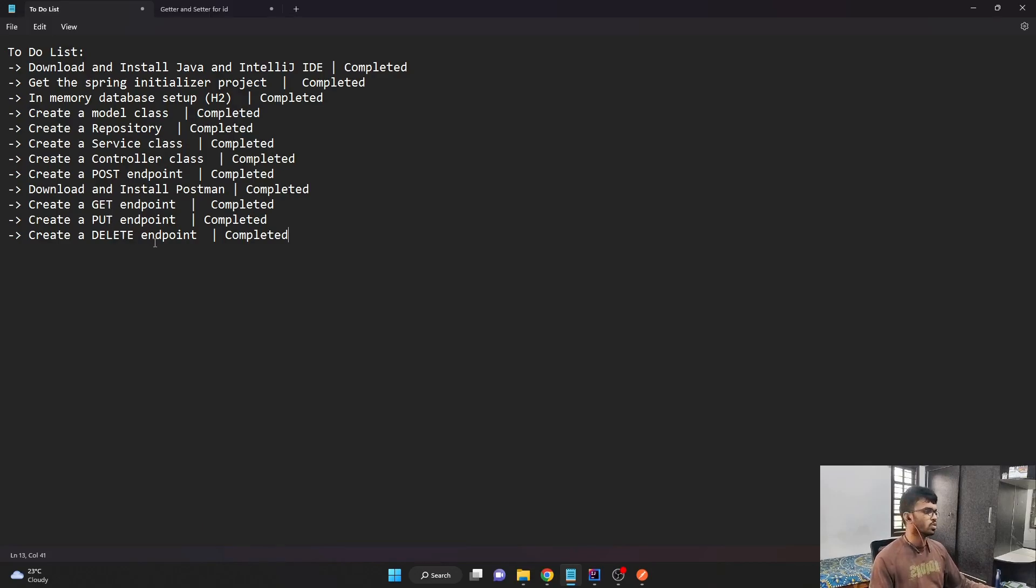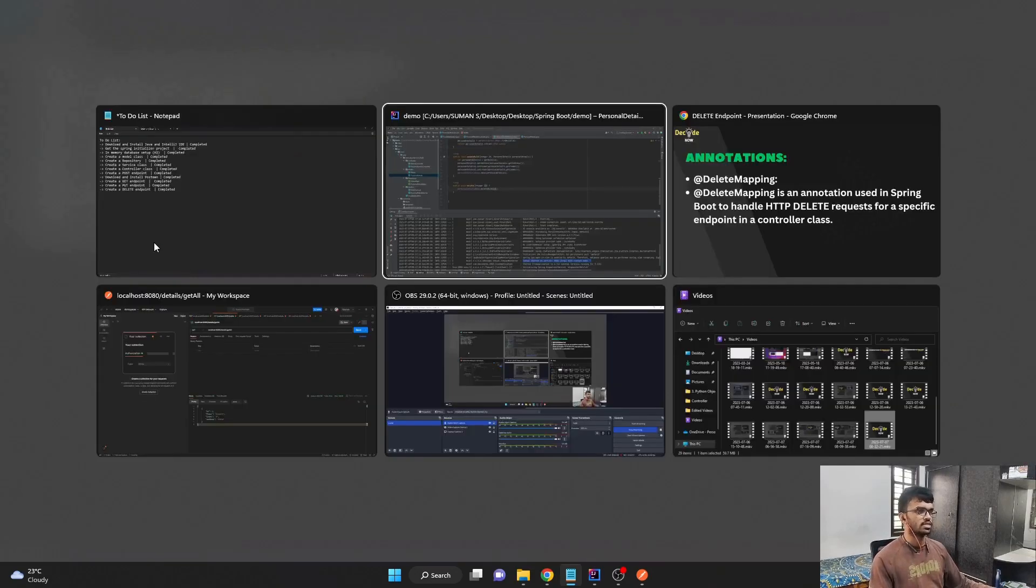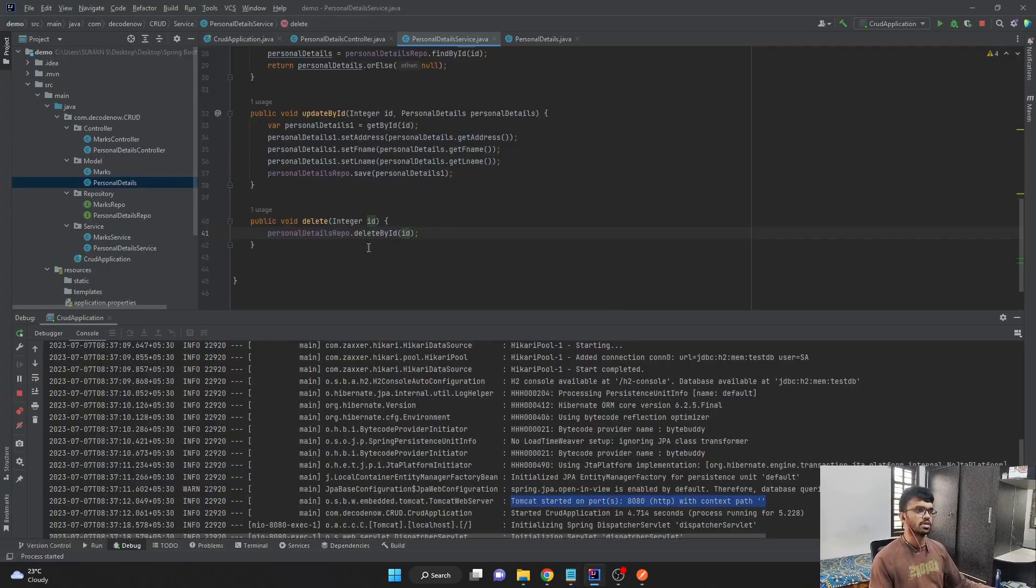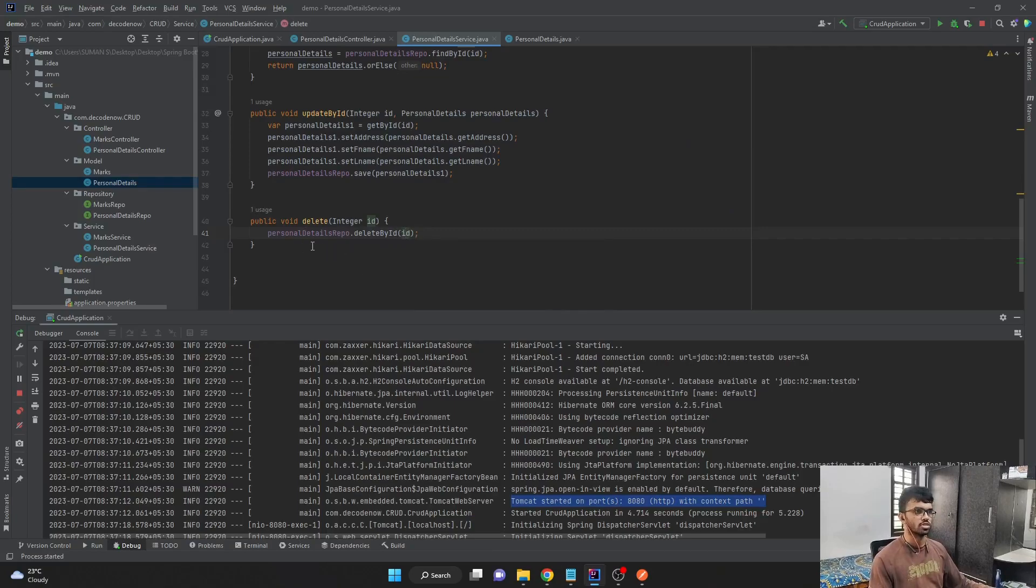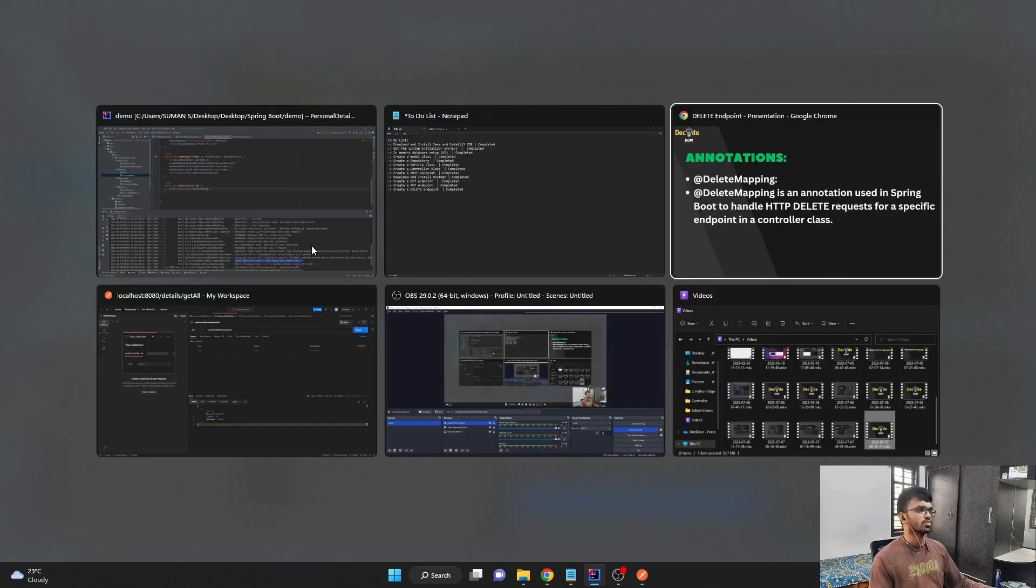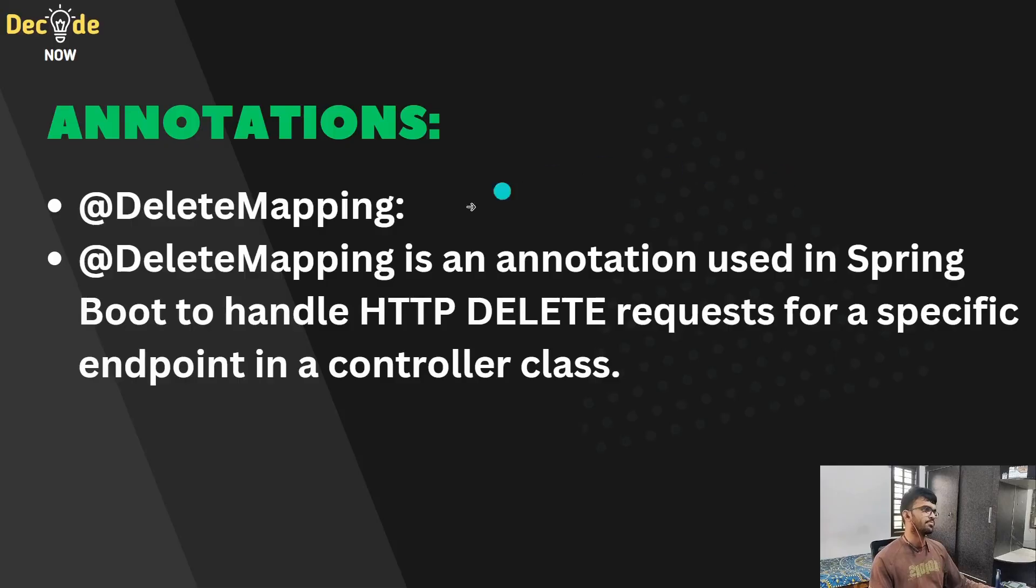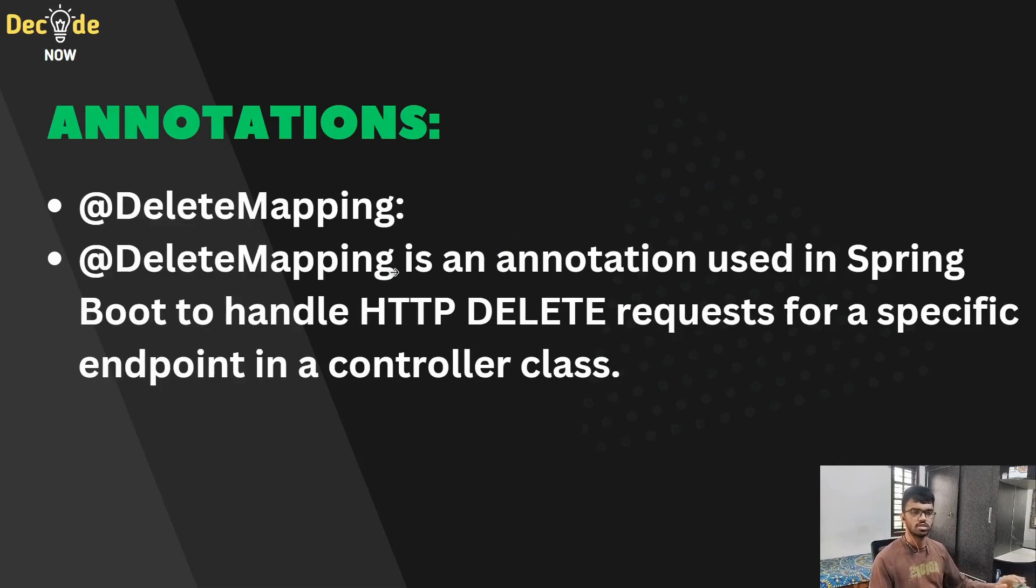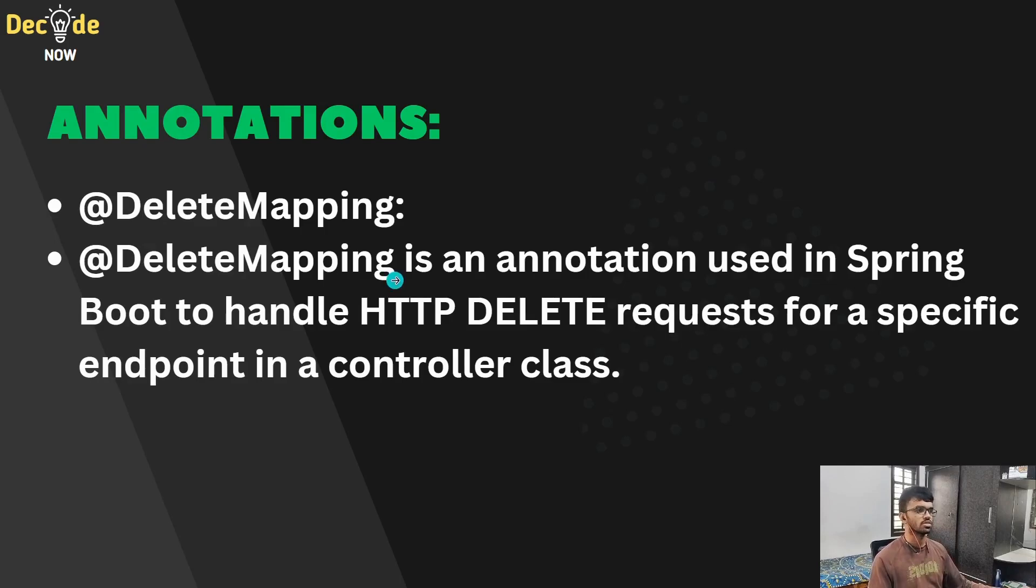So now it's a Spring Boot application that can perform all the CRUD operations without any issues. So this was all about the delete endpoint and also about this series on building Spring Boot application that can perform basic CRUD operations.